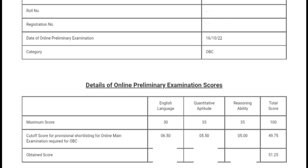We will go through section-wise: in English I got 18.75, in quant 12.75, and in reasoning 19.75.